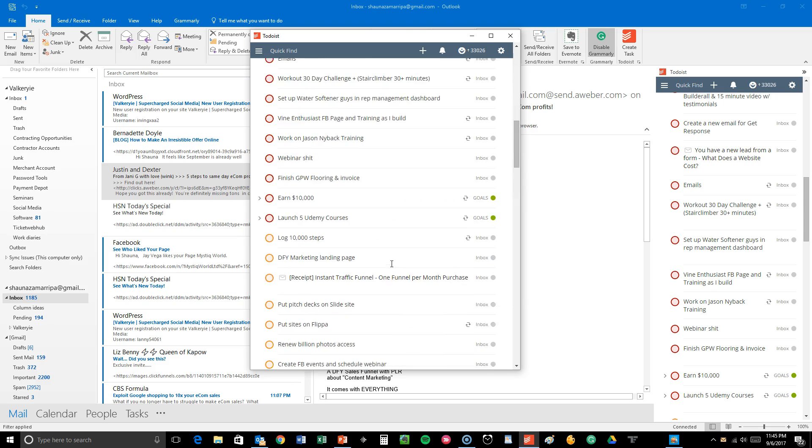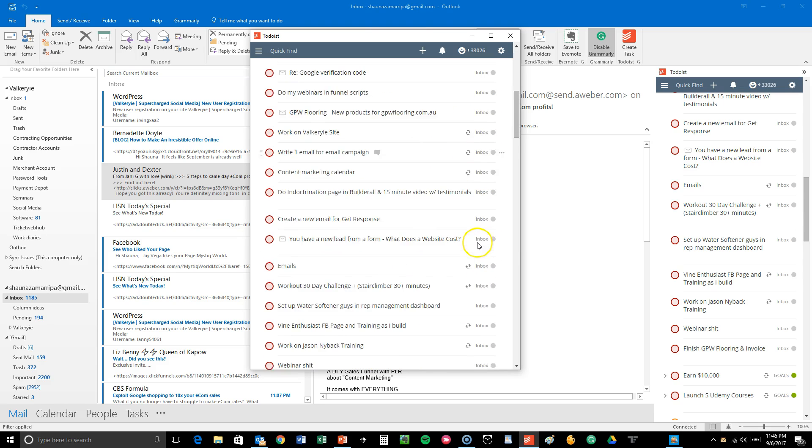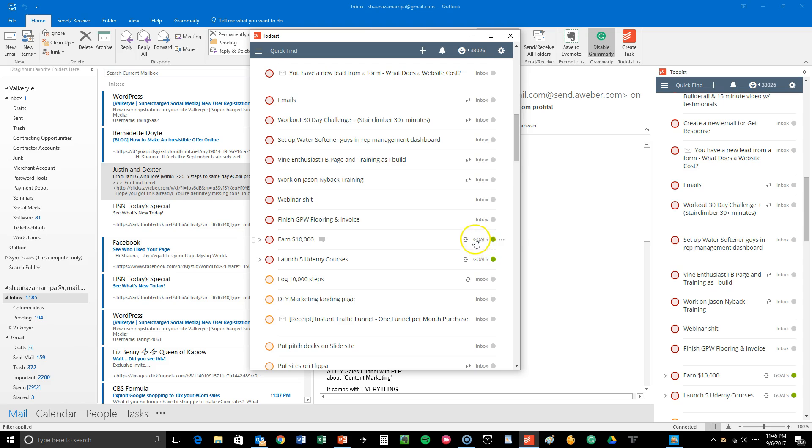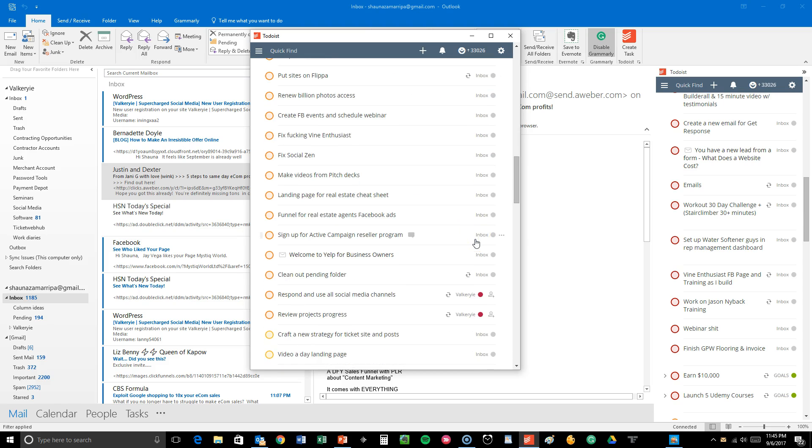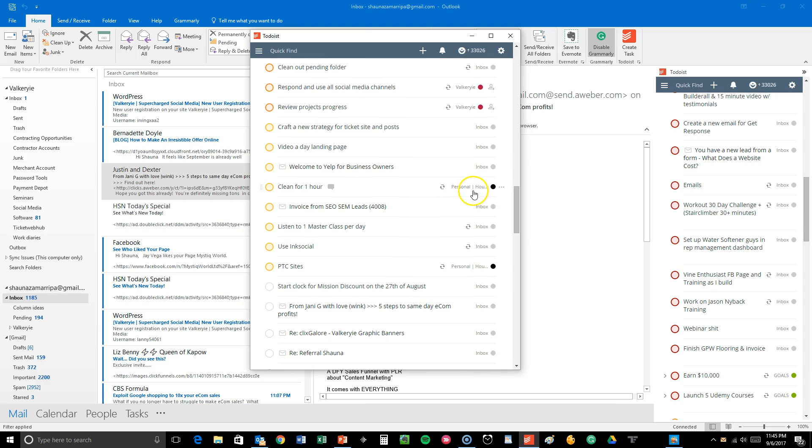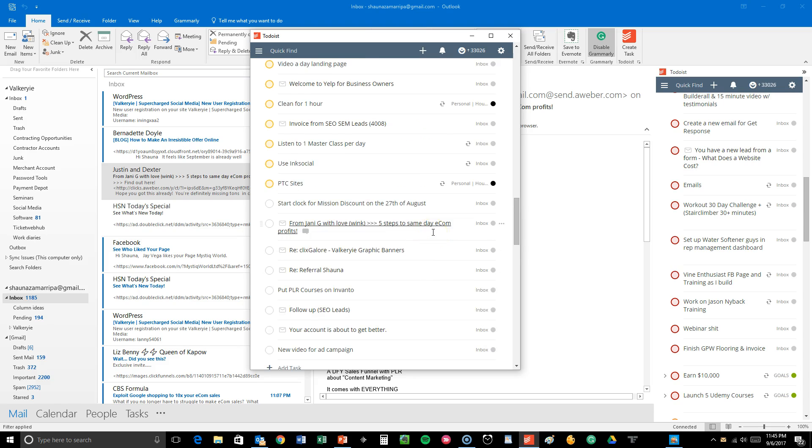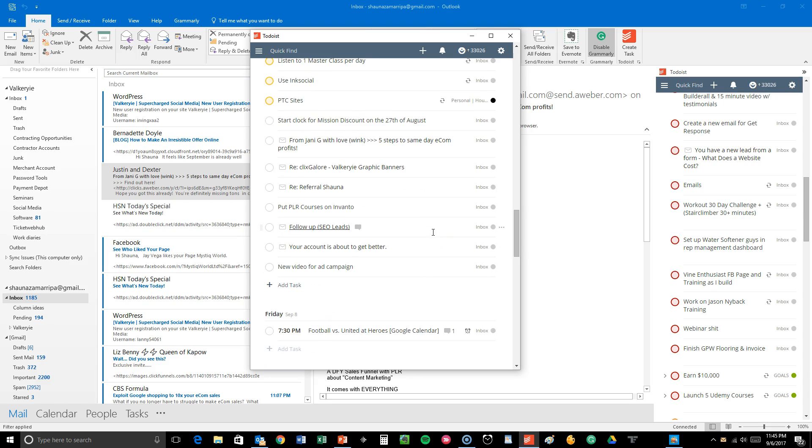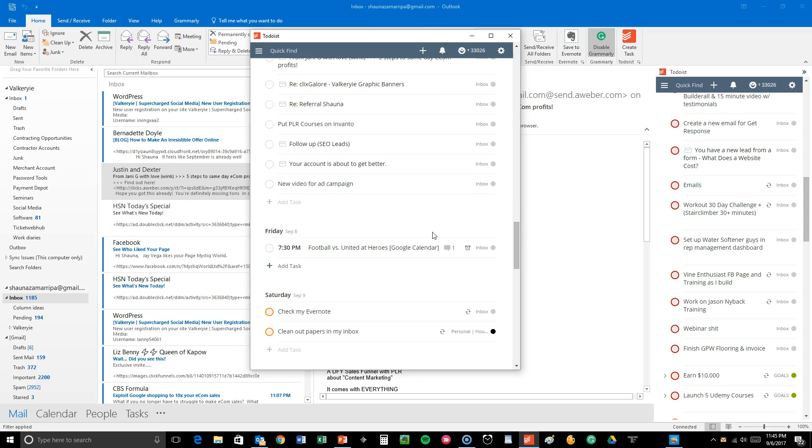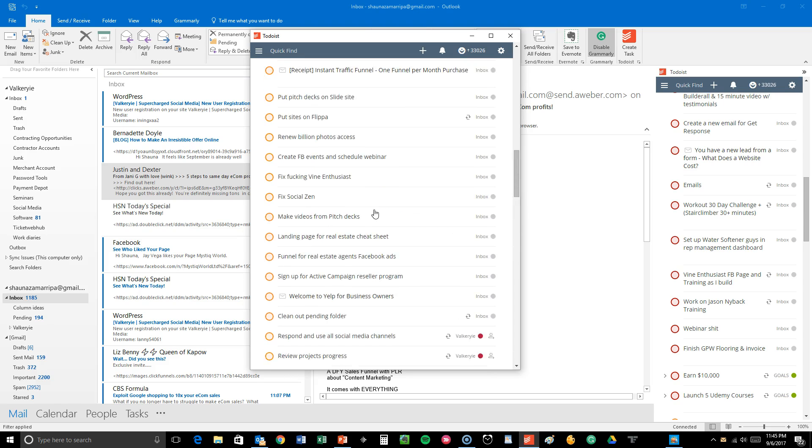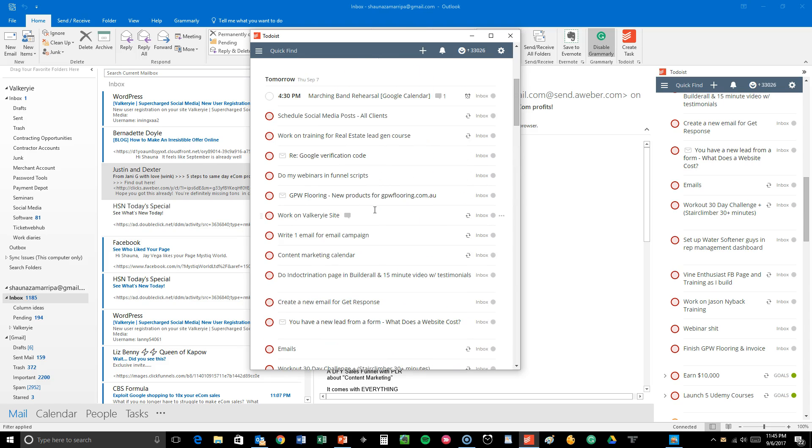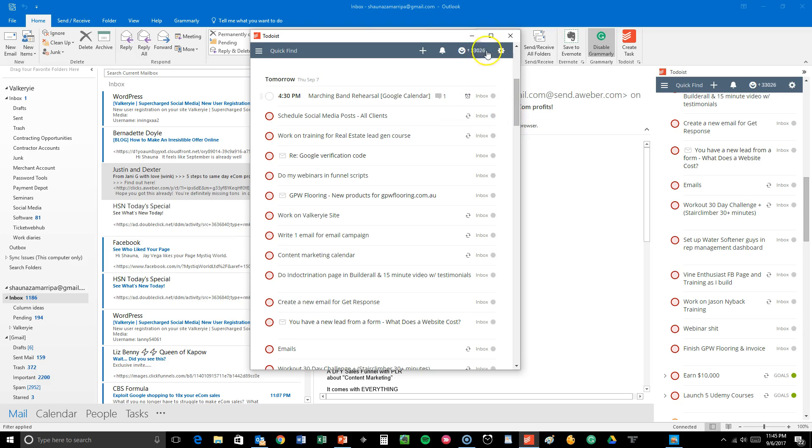So the really cool thing about this is it tells me, is it in my inbox? Is it a goal? Is it a specific project? Is it personal? And then I have my emails down here as well that are kind of important, but not like super duper important. And then I also have my Google calendar synced up with my Todoist so that when I have different appointments or different things, I can mark off on my Todoist as well.